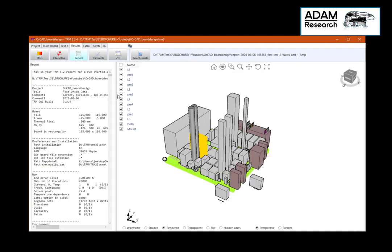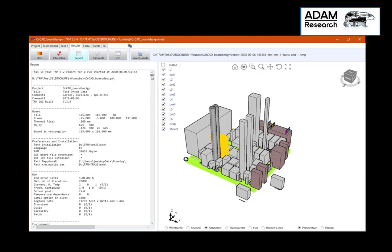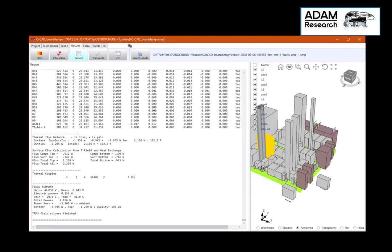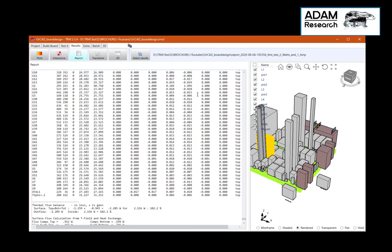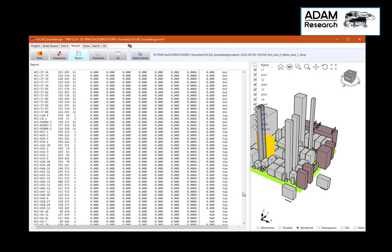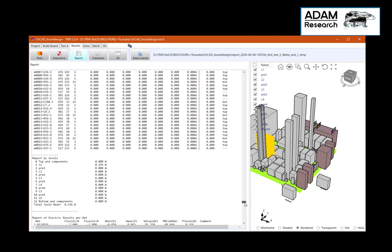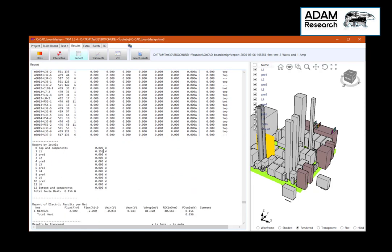We also have a report file telling us the results by numbers — for example, what is the heat flux in and out of components, the heat flux in and out of pads, and the distribution of Joule heating in the various layers. Here of course we only have heating in layer 1 and in net number N1 etc. Memory usage was about 3 gigabytes for the temperature and almost nothing for the voltage.